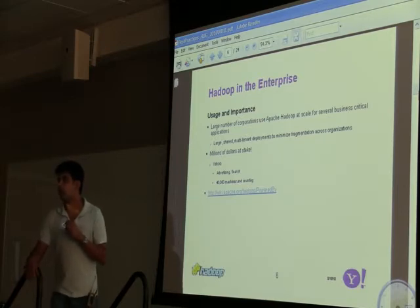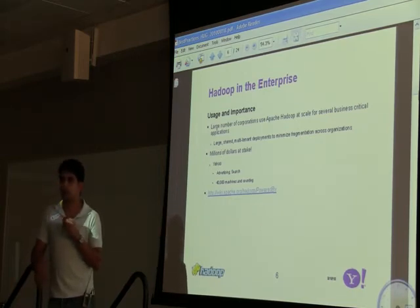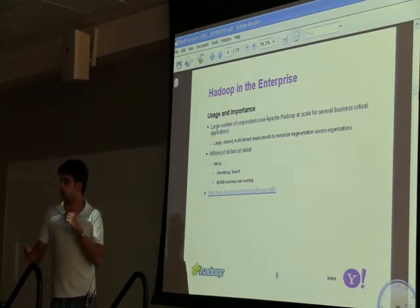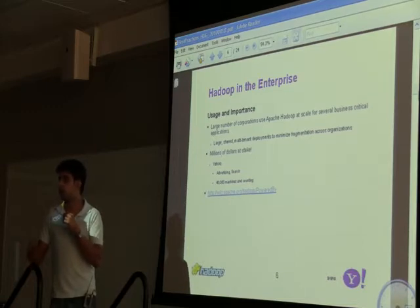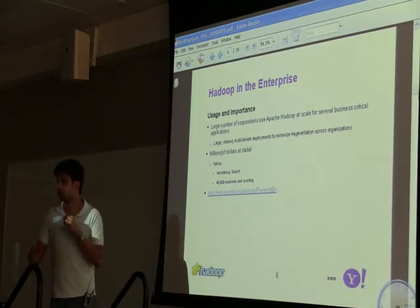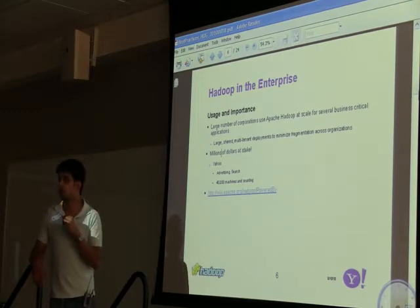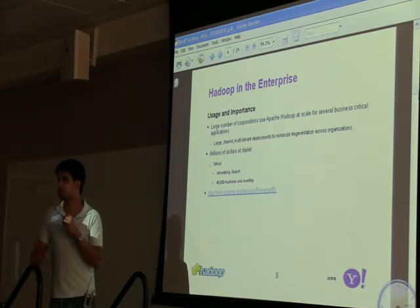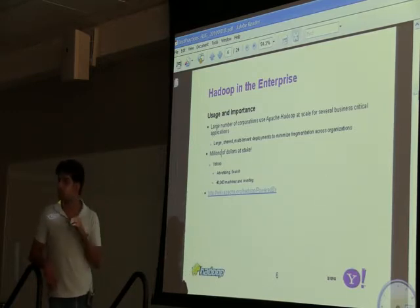So now the more interesting parts of the talk. Increasingly, a lot of enterprises are using Hadoop. We have Yahoo, Twitter, Facebook, eBay — lots of people. The usage model increasingly is looking like very large shared multi-tenant clusters, where multiple organizations come in. You have a large cluster of 4,000 or 5,000 machines shared by everybody. Millions of dollars of processing are happening at Yahoo, Facebook, and so on. At Yahoo, examples include advertising and search — we have 40,000 machines and the size of our largest single cluster is close to 4,000.